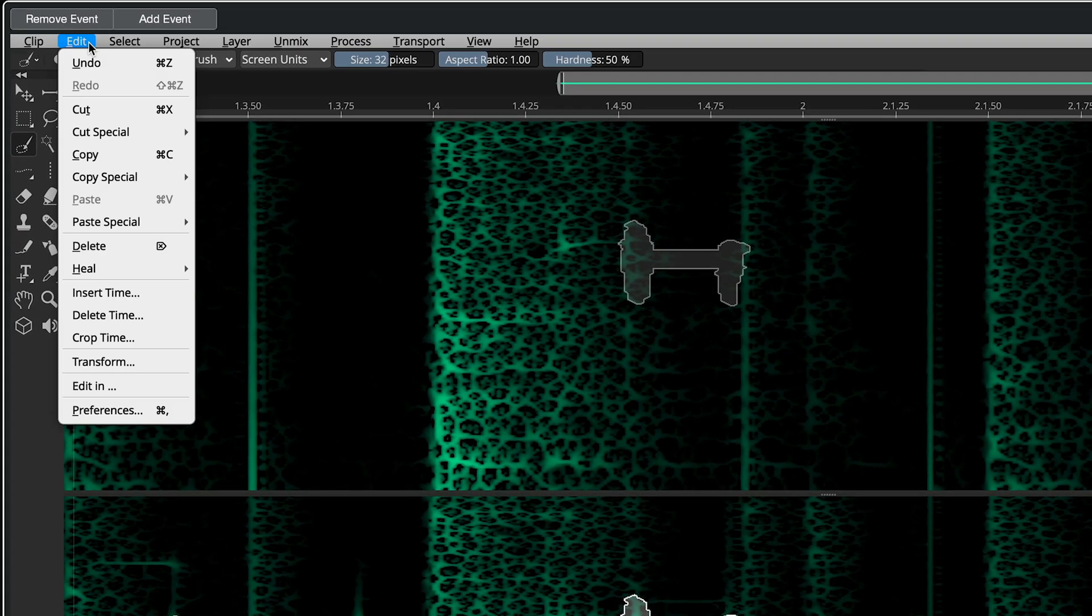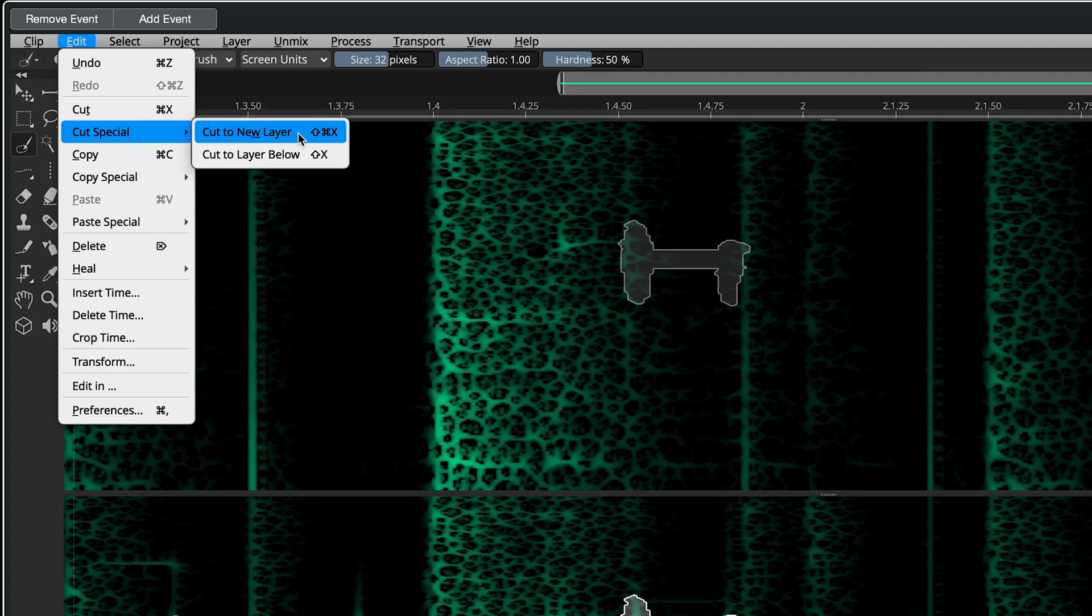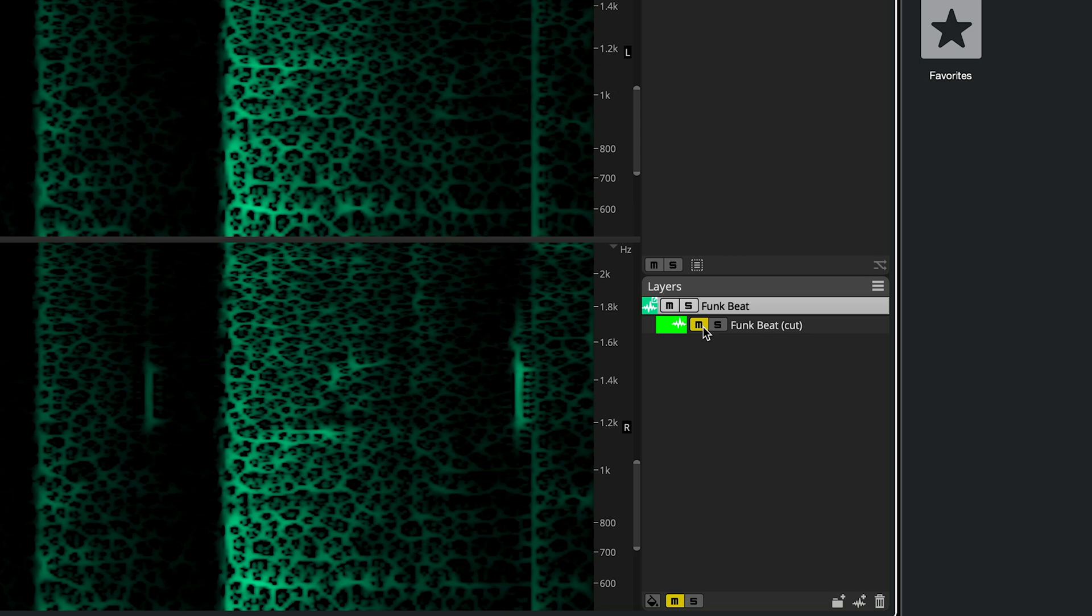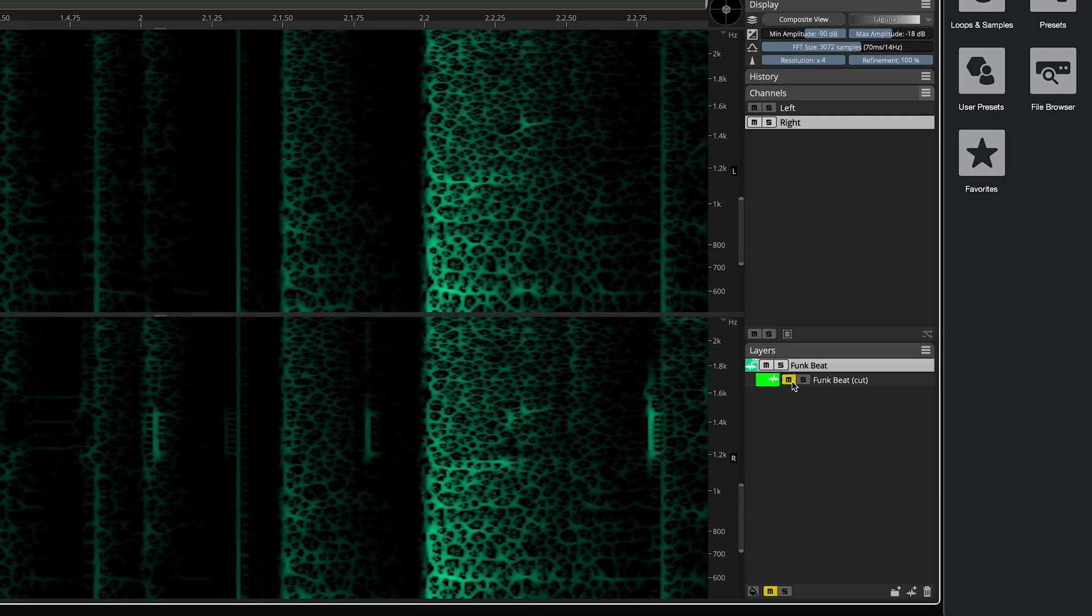I'm going to move this selection to its own independent layer. In the Edit menu, choose Cut Special, Cut to New Layer. And here's the new layer. Muted, I have the drum loop, but now without the beep.